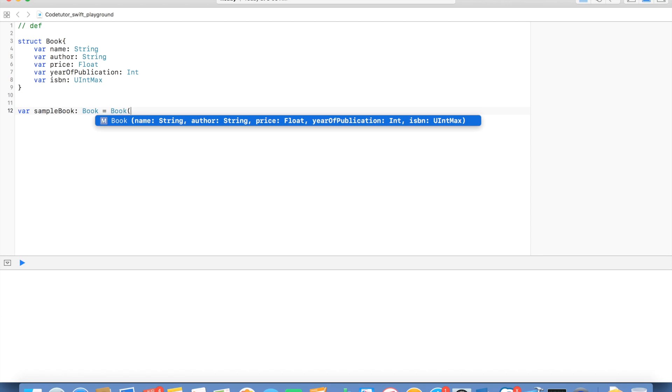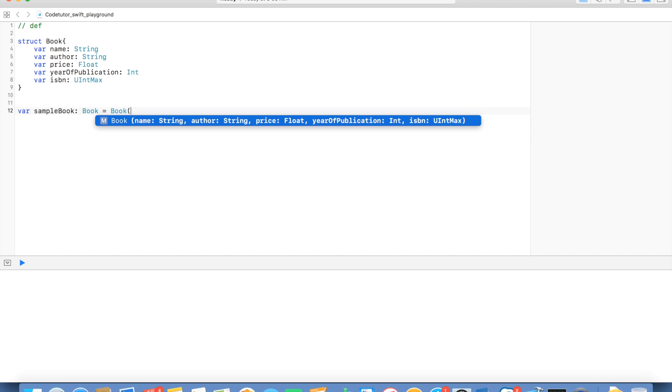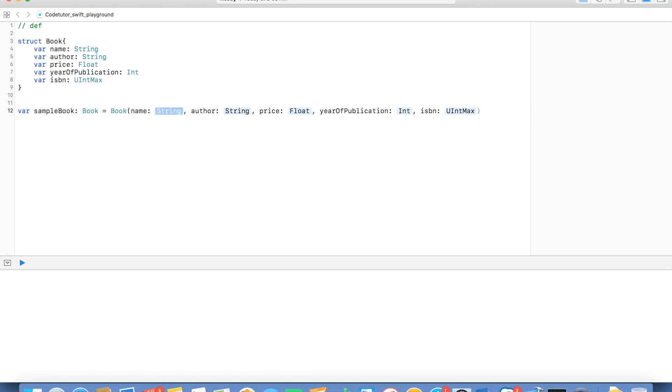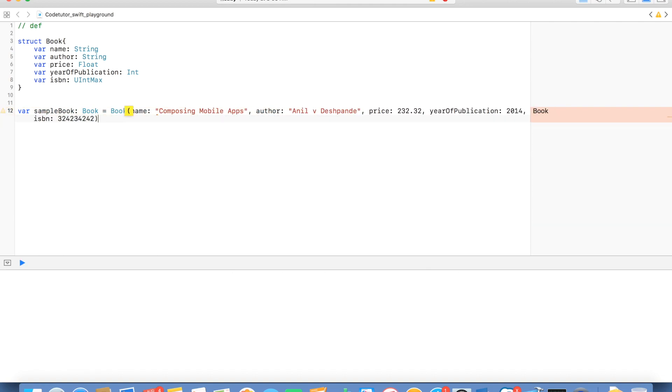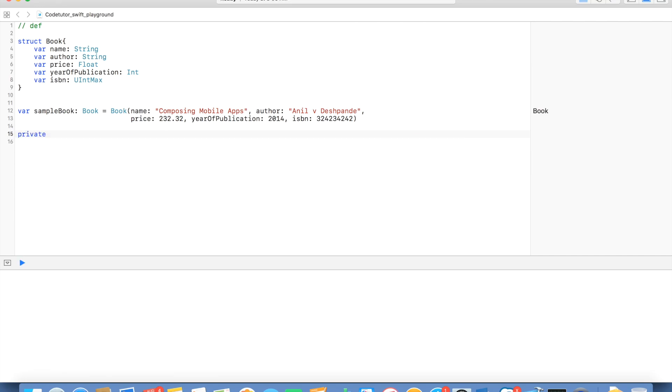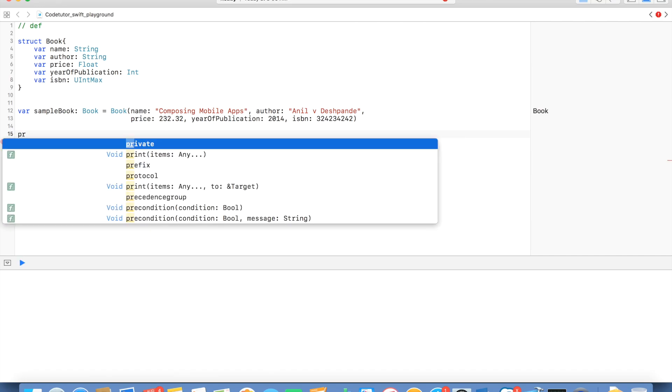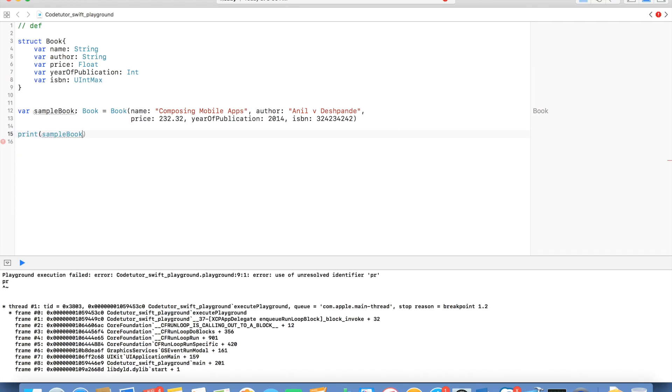What you are basically seeing here is called member-wise initializer. We will get into initialization aspect a bit later in much more detail. But as of now, it basically tells what are all the different attributes of the books are and what data type it is so that I can just initialize those values. So, I can write Composing Mobile Apps. And this is the initialization of the structure. And if I want to print it, I can print the sample book.